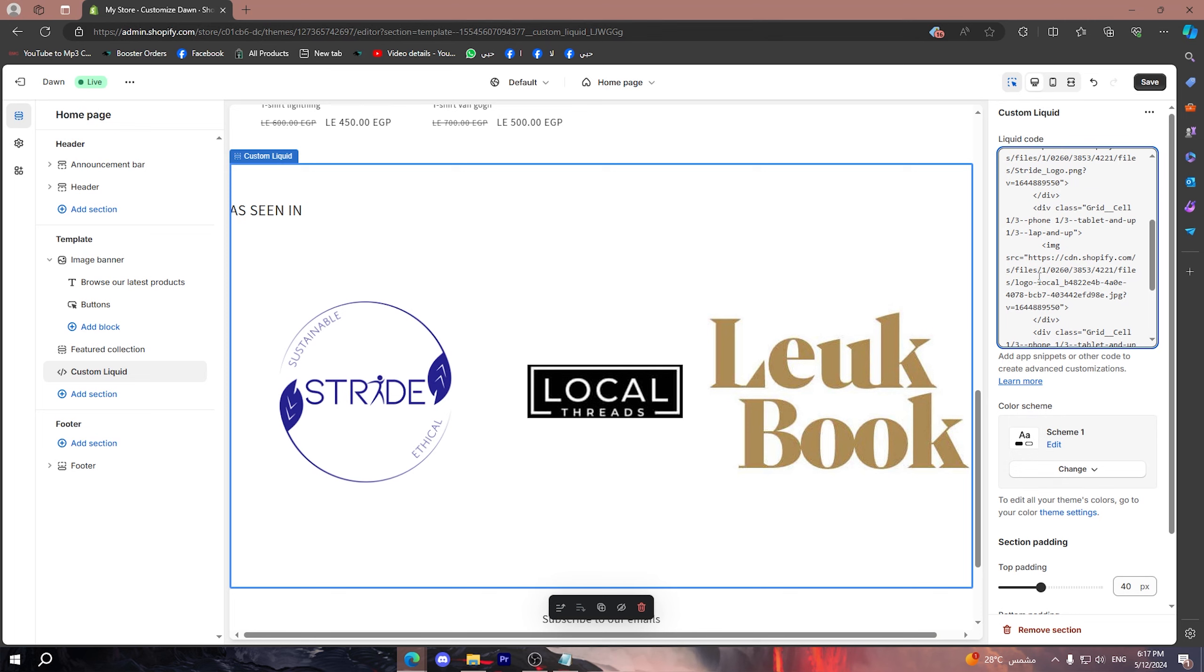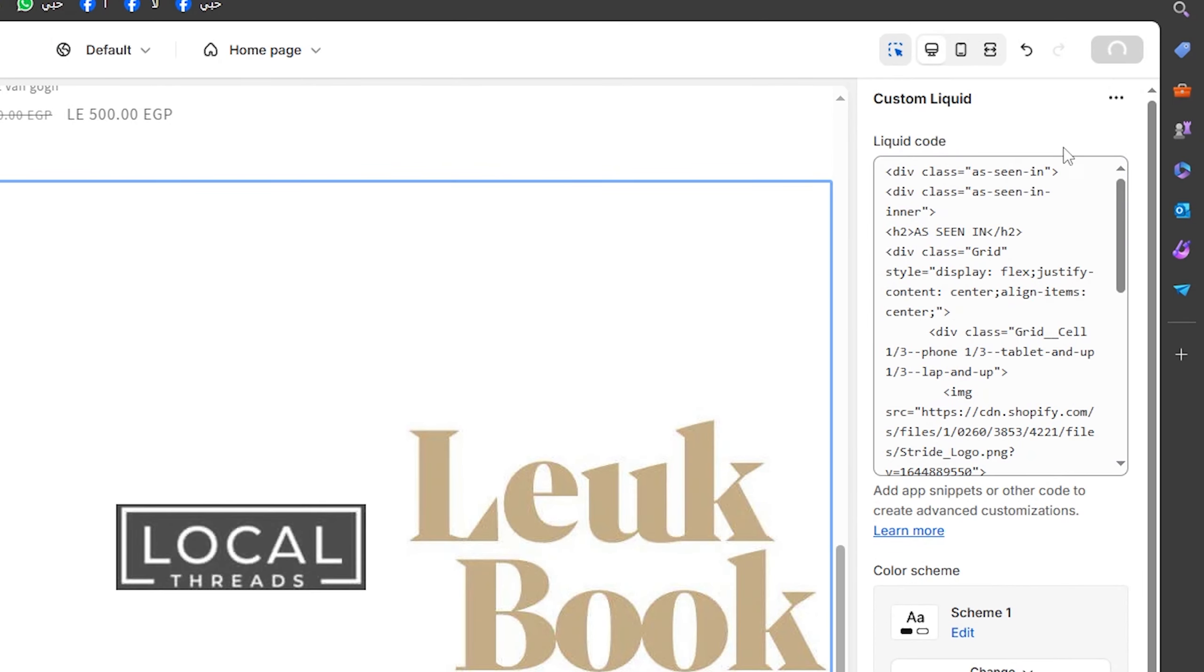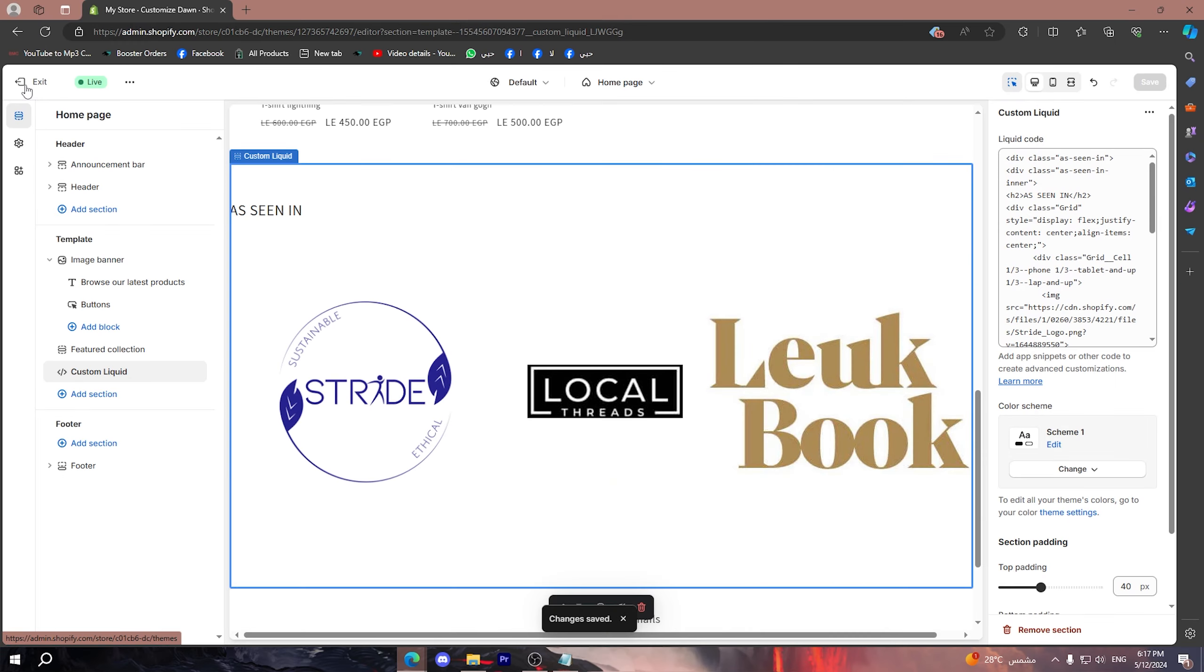Now here I have put some logos, but now I want to put one logo or a specific logo that I want. What you should do is click on Save.